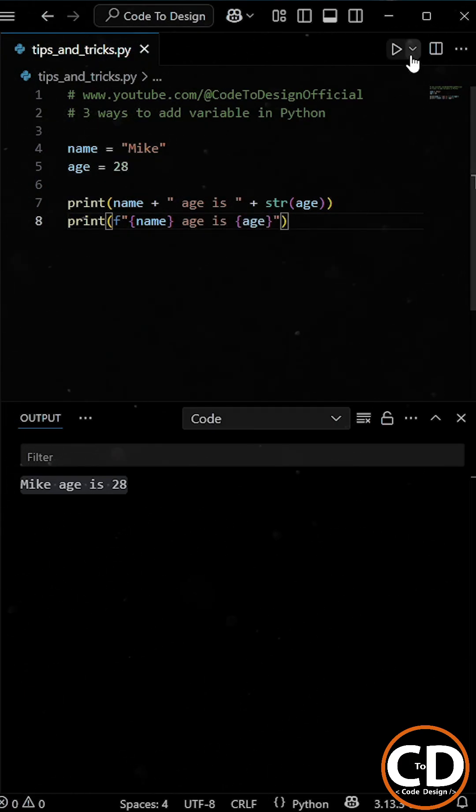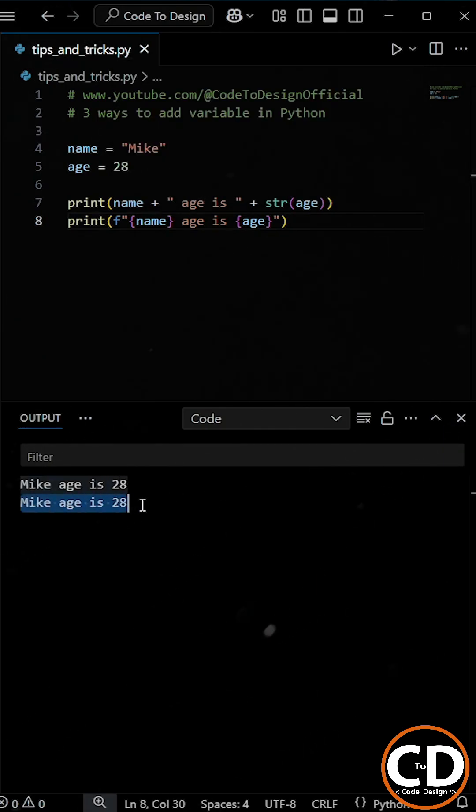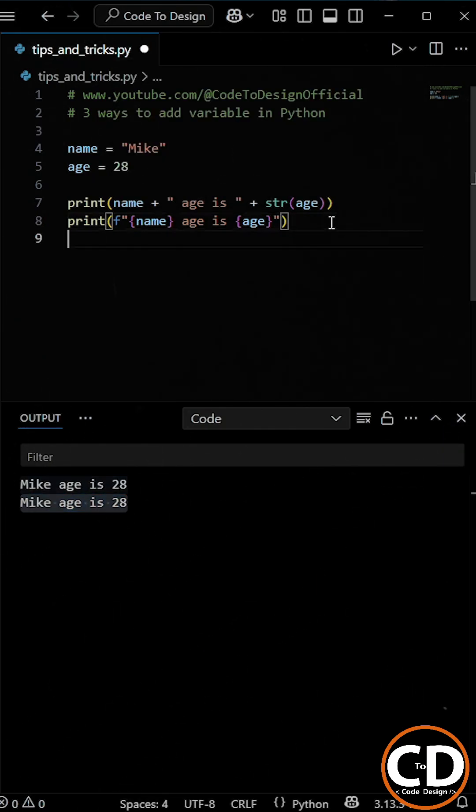This looks cleaner, is easier to read, and you don't need to worry about type conversions. Python handles it for you.